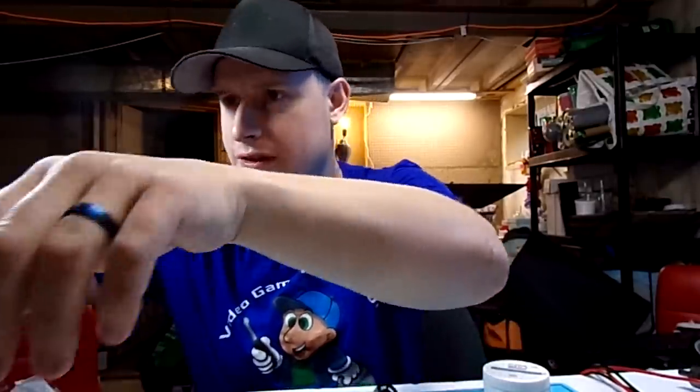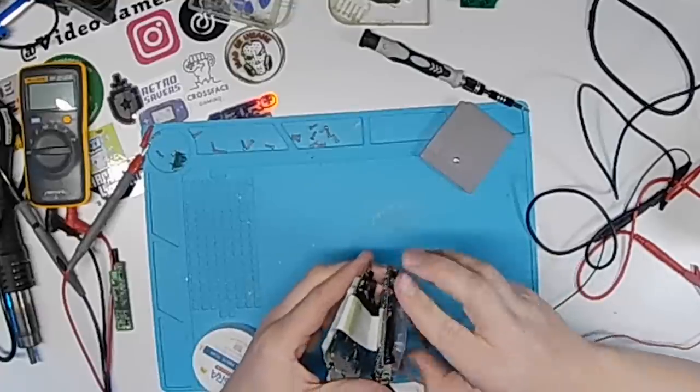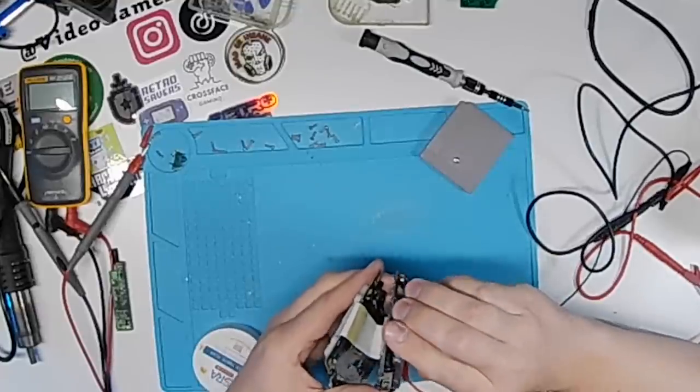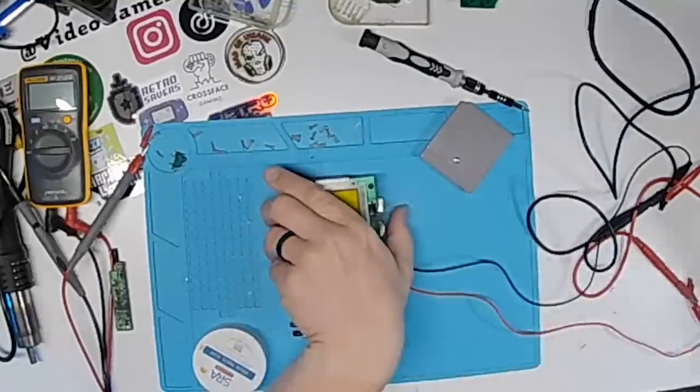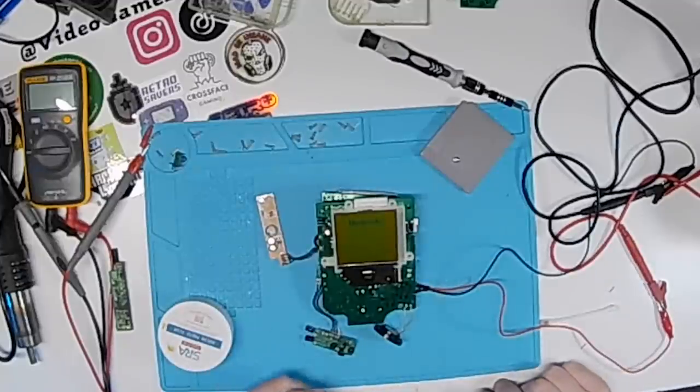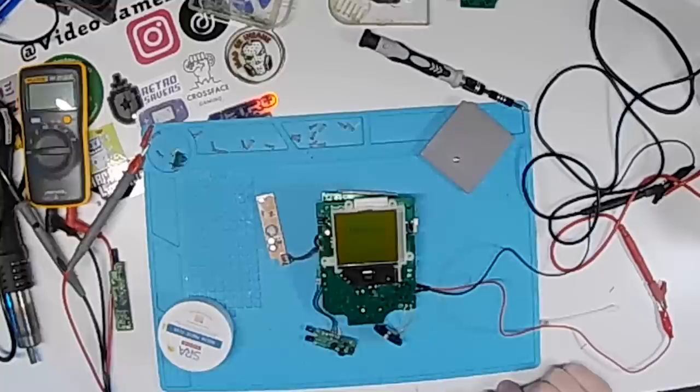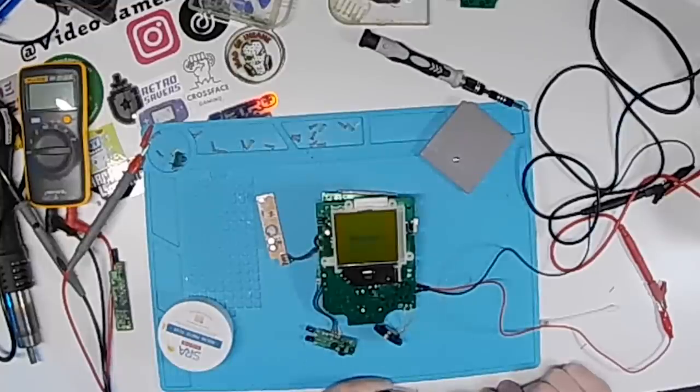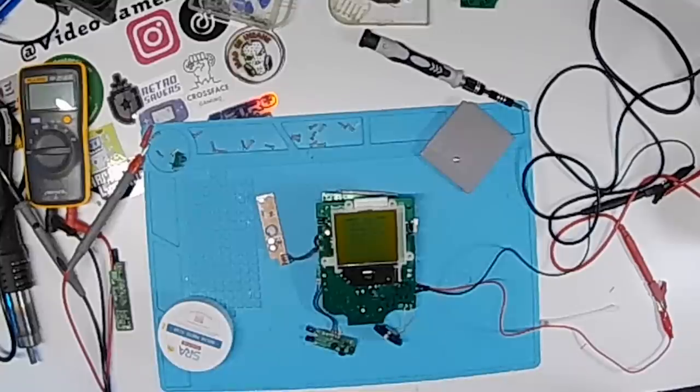I do have a tester cart. I wonder if that will load. We have a logo this time. Perfect. It booted up.